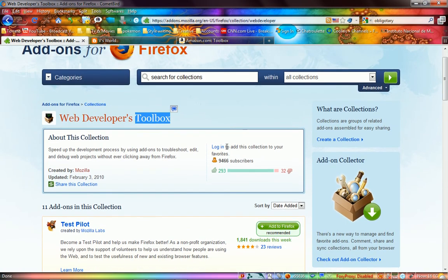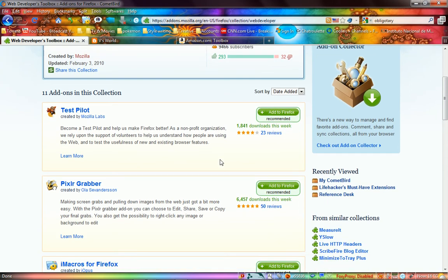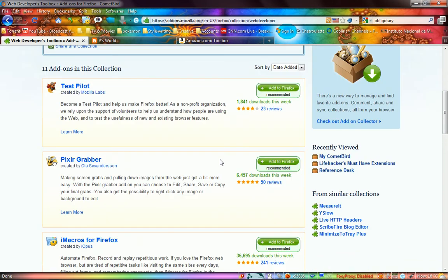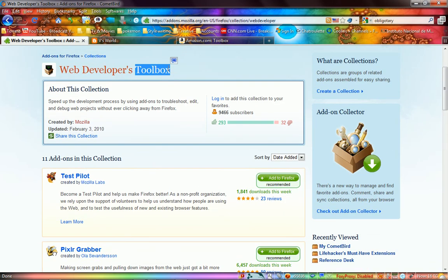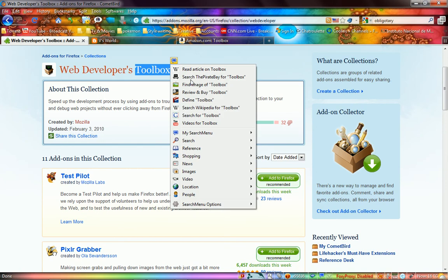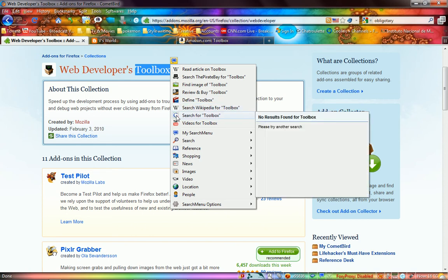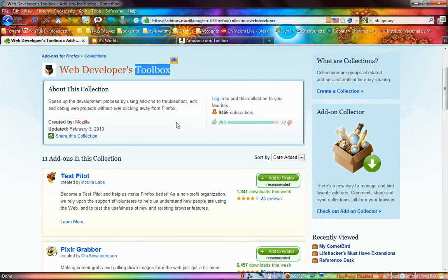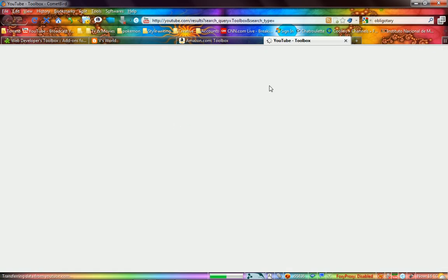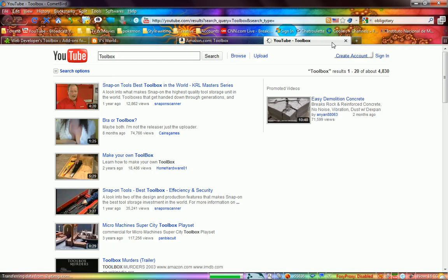You can just go straight to it. You can even go to YouTube. You can pre-define what you want to search. This is my top searches: articles, Wikipedia, Pirate Bay, images, Amazon, define, toolbox, again Wikipedia, don't know why, Google and YouTube. There we go.